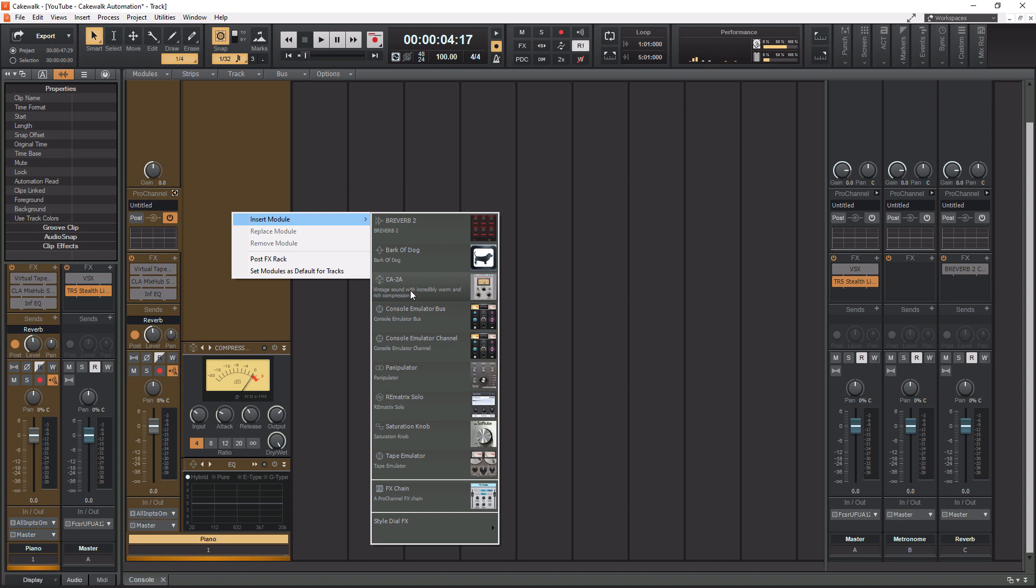The CA-2A, this actually models the LA-2A compressor. This is fantastic. You will find yourself using this a lot. The console emulation bus. So this is console emulation for a bus. This is the console emulation for a channel, which we're going to use on this one here because we're using a channel.